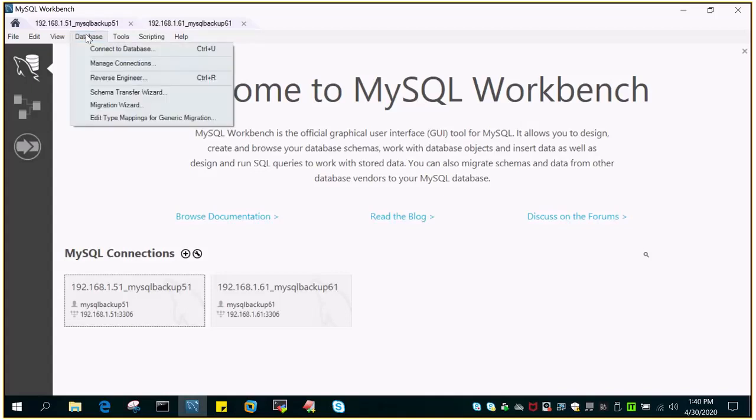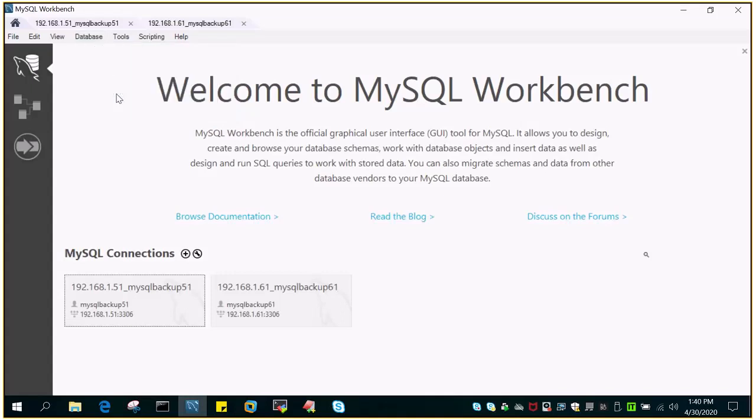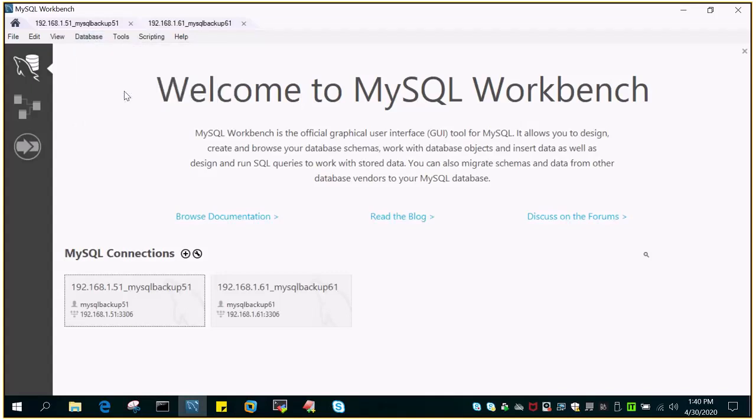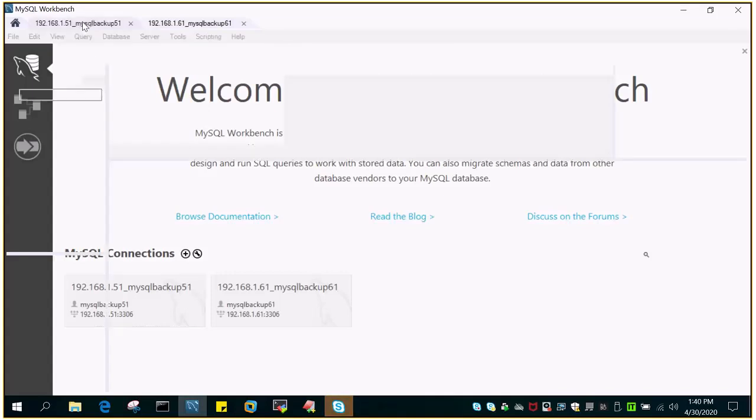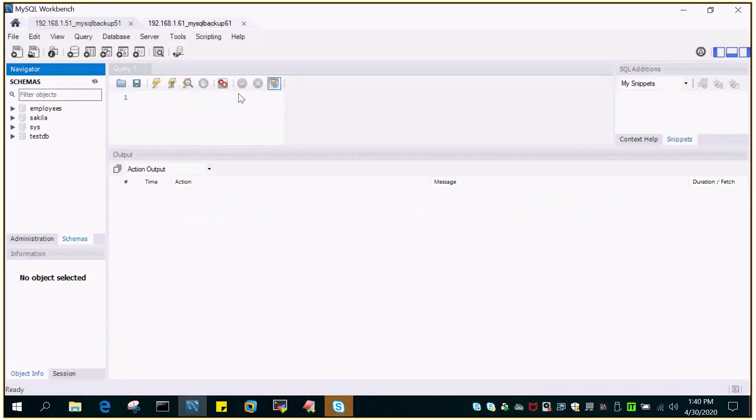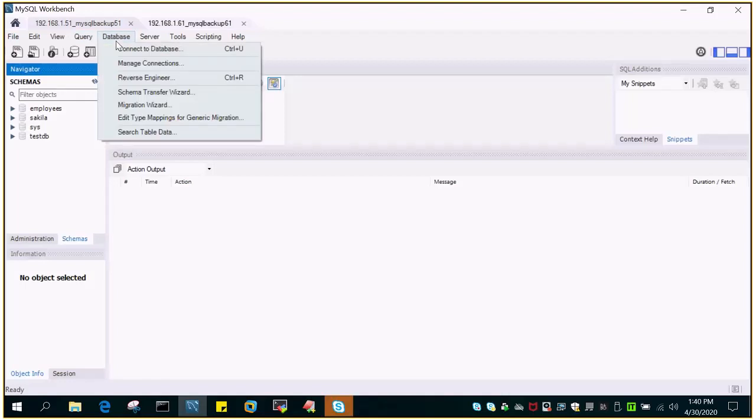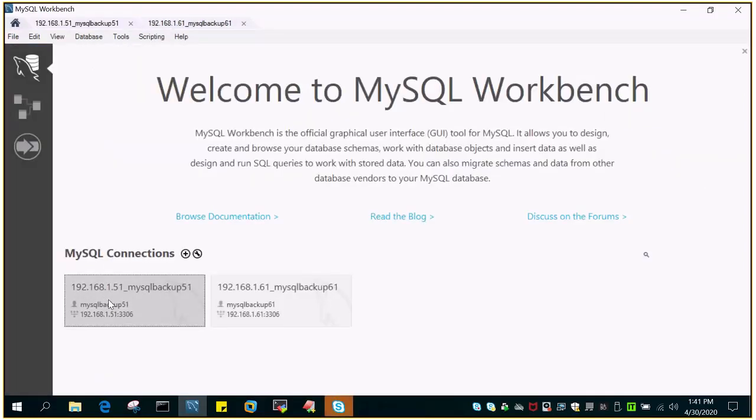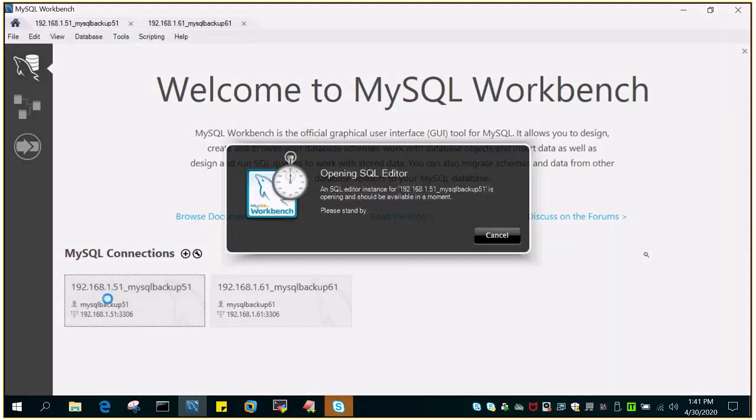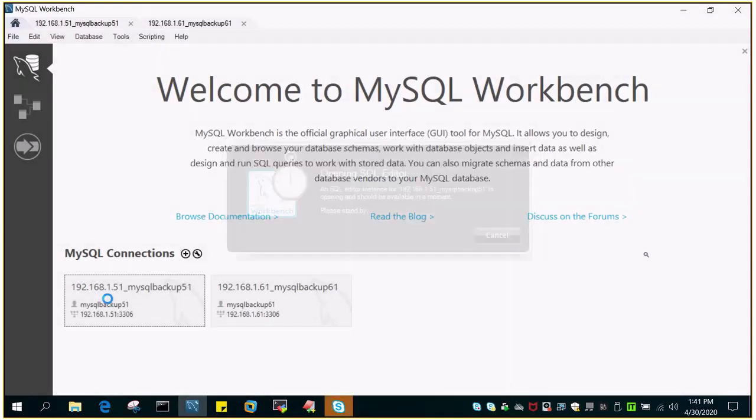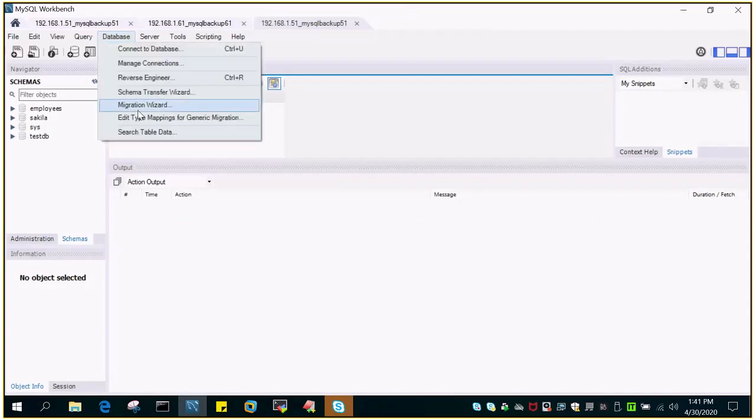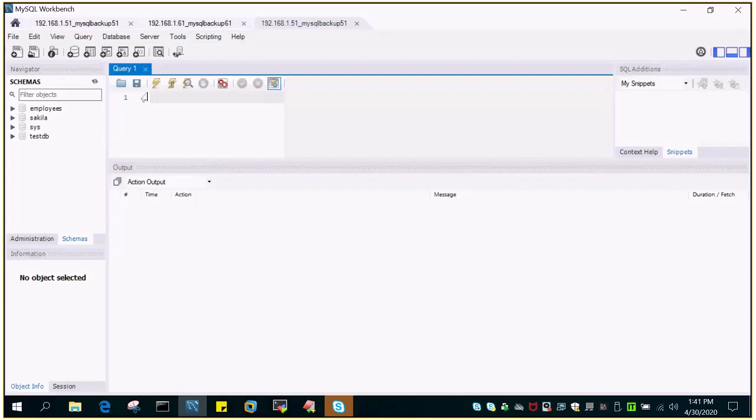Go to the Databases tab, then go to Schema Transfer Wizard. The schema and database are equivalent in MySQL server. Just click it and it will open a window. Let me try it once again. Yes, I'm logged in to the source database server. Look at the Databases tab, then go to Schema Transfer Wizard. This should open a window.